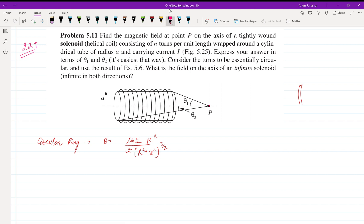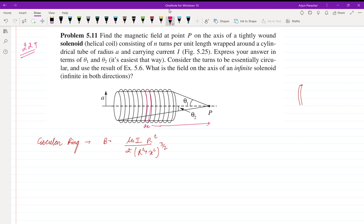We will suppose an elementary portion of thickness dx at a distance x from the axial point P. This elementary portion dx is at a distance x from point P, and we ask how the magnetic field will vary. We write it as μ₀ n i r² upon 2l.